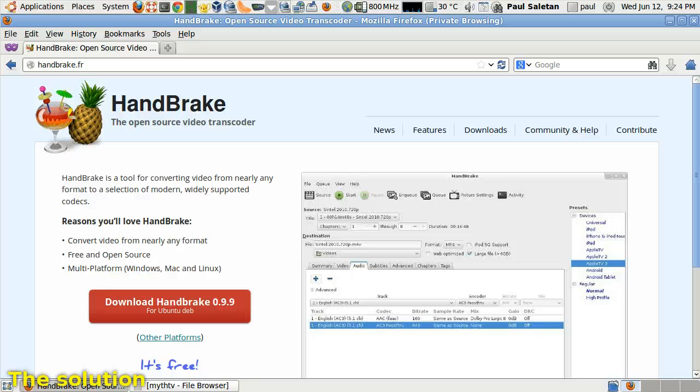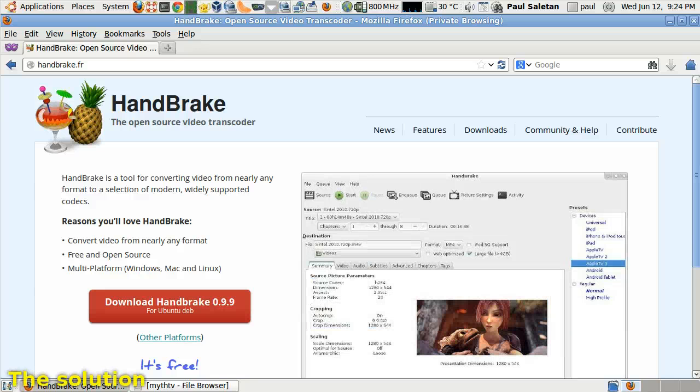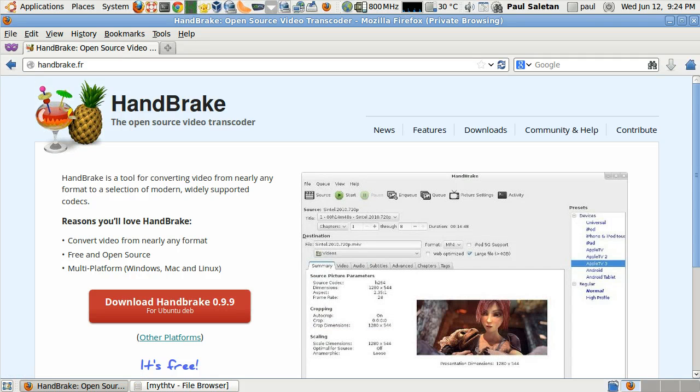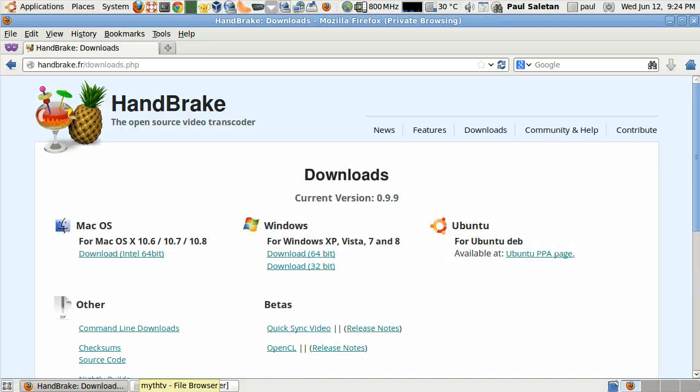You can do better video conversions by installing an external transcoder like Handbrake. It's available for Mac OS X and Windows as well as Linux.